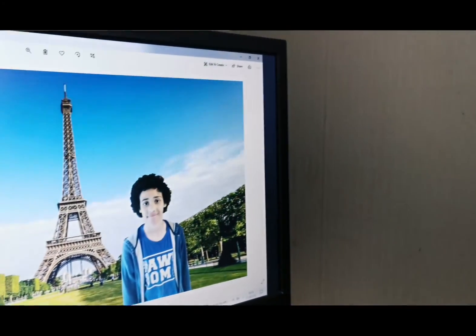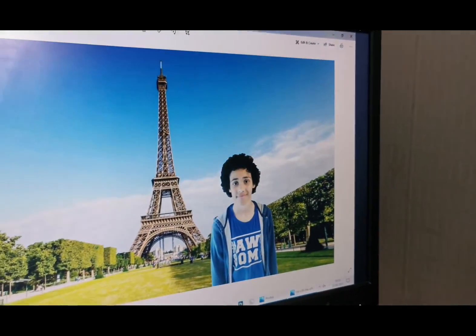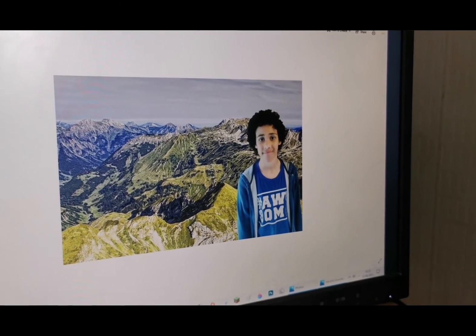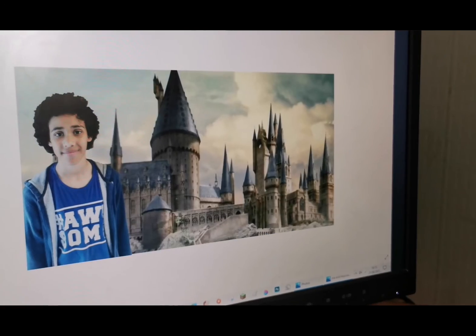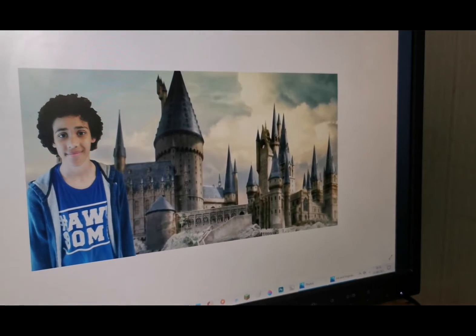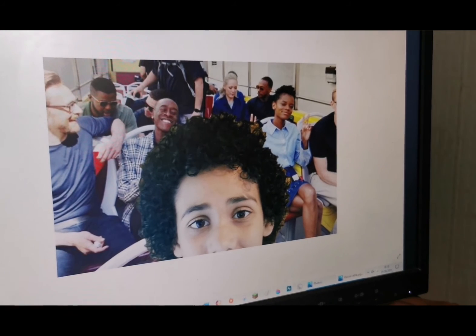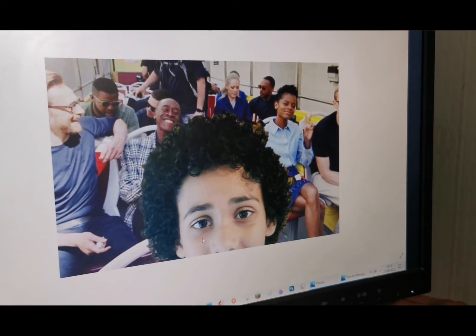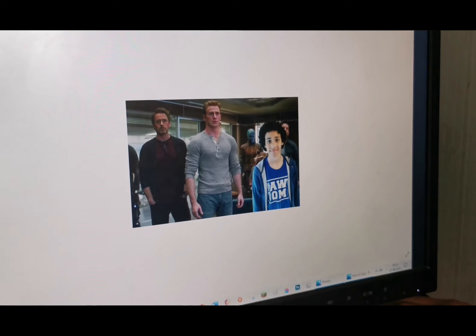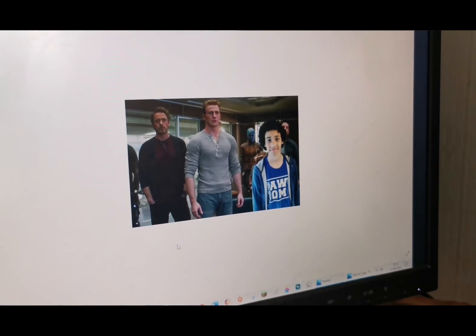I hope you enjoyed this tutorial. Here are some things you can make with Paint 3D: you could have yourself in a beautiful mountain range, you could have yourself in a movie location, you could even Photoshop yourself having a selfie with celebrities, or you could put yourself in a movie. Have fun!